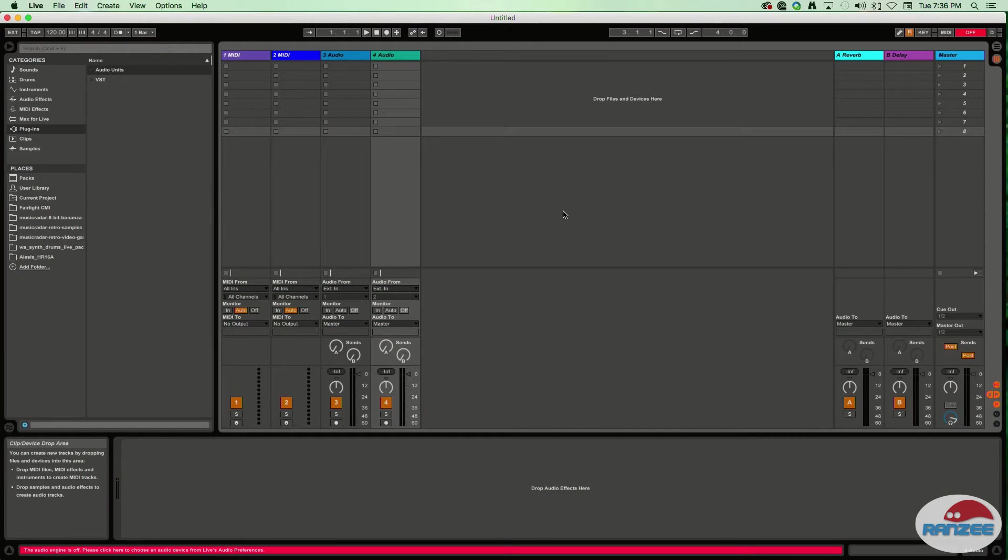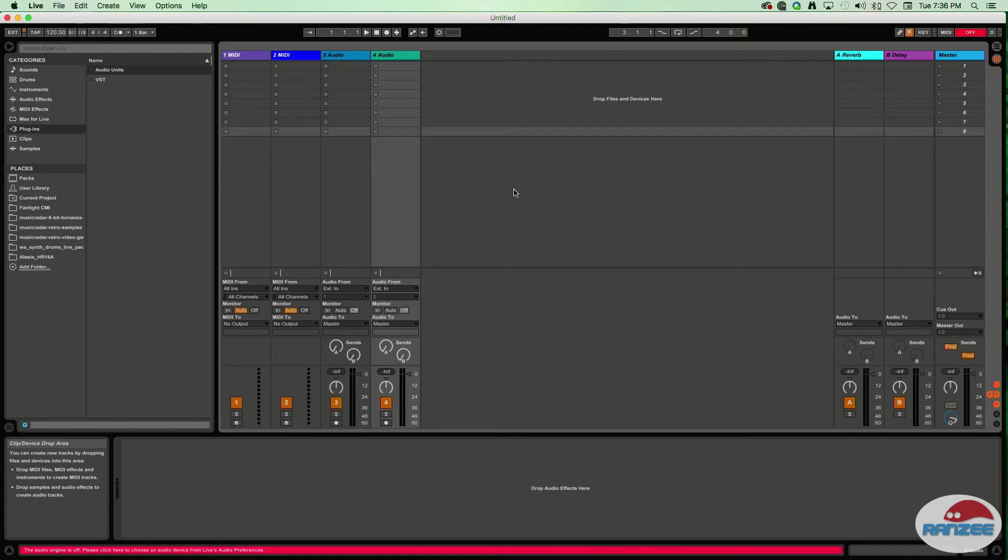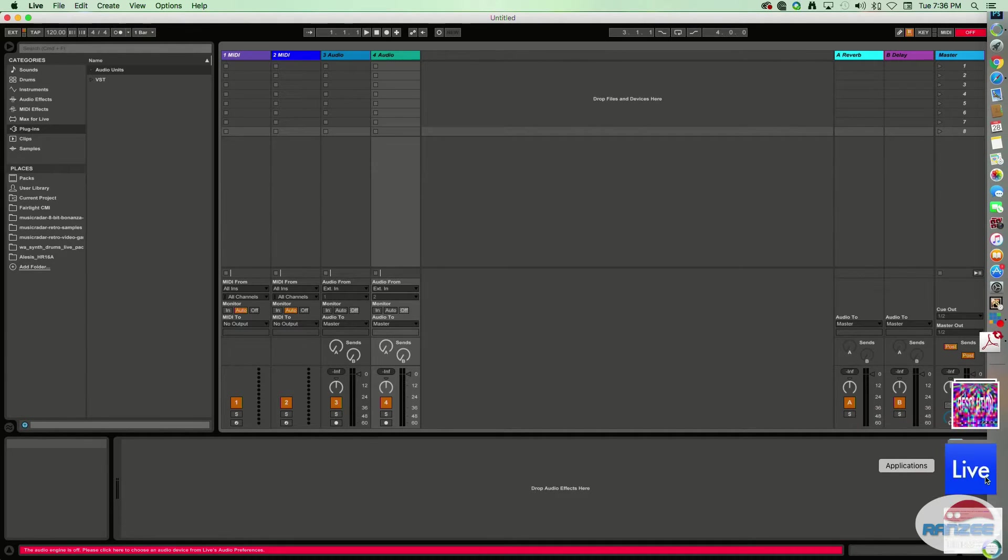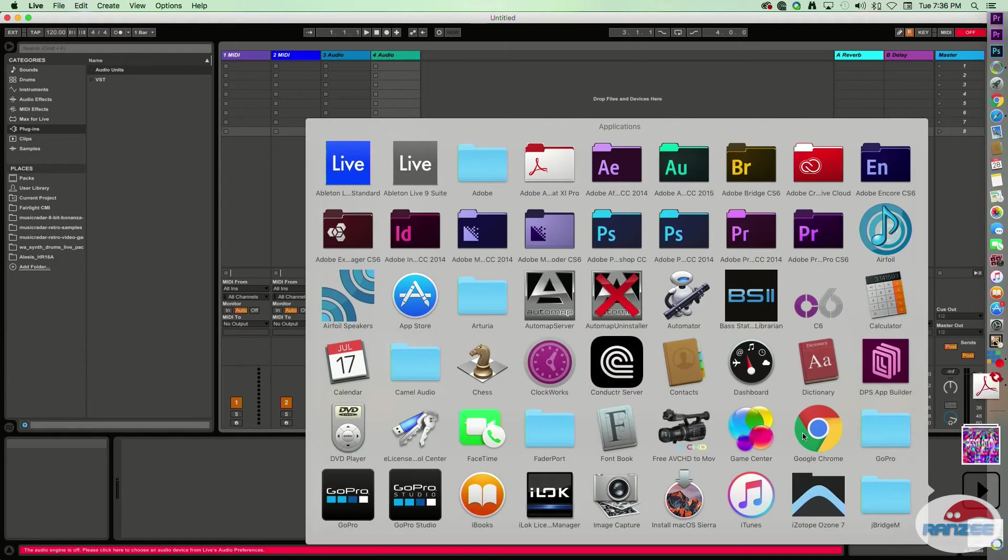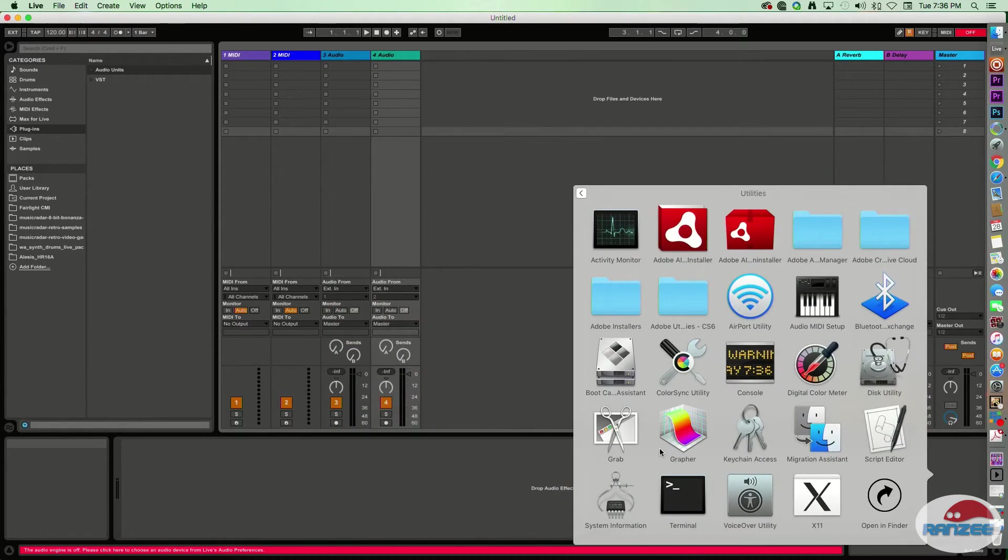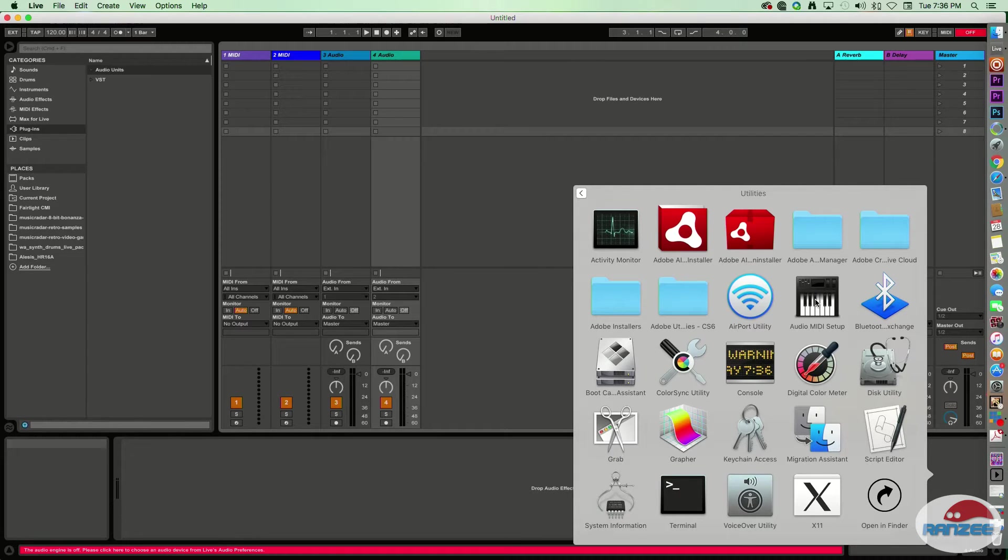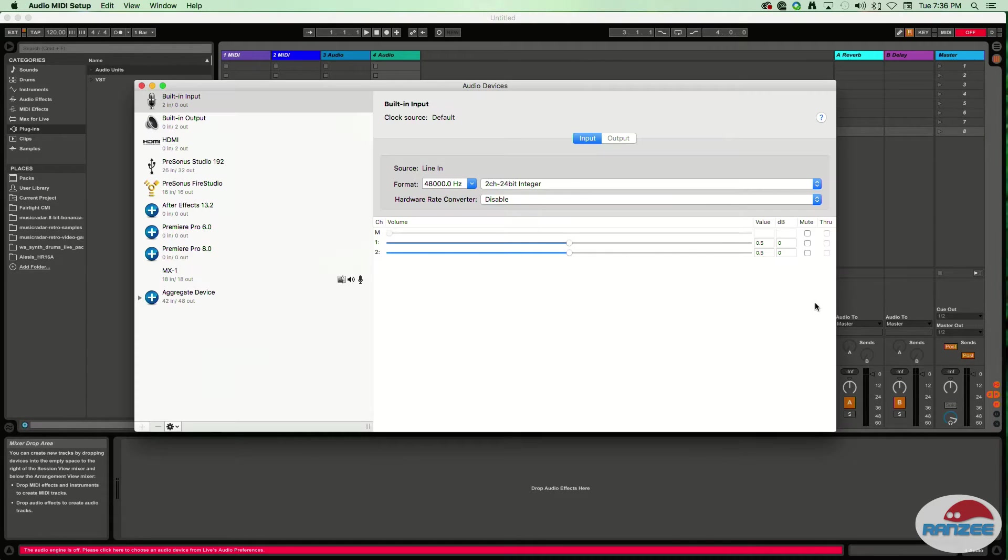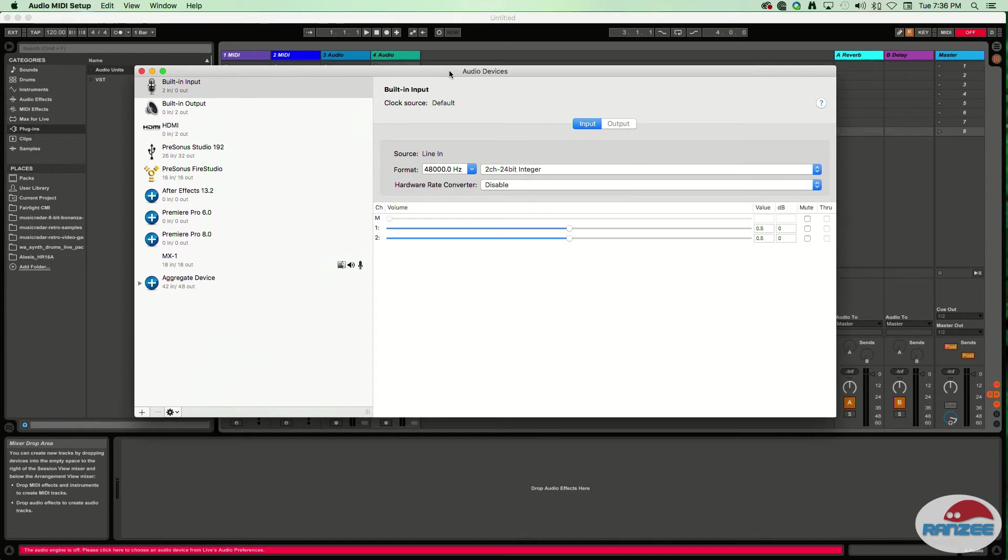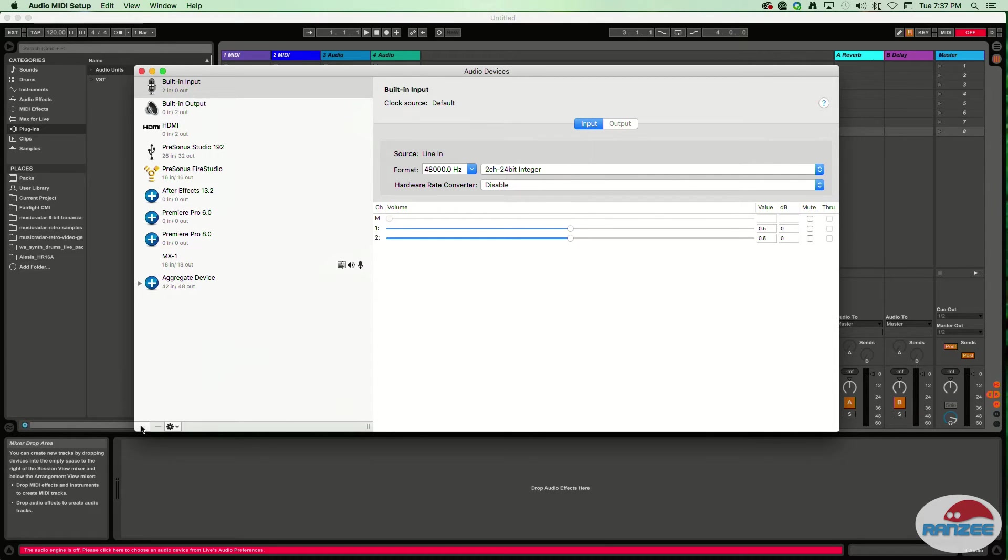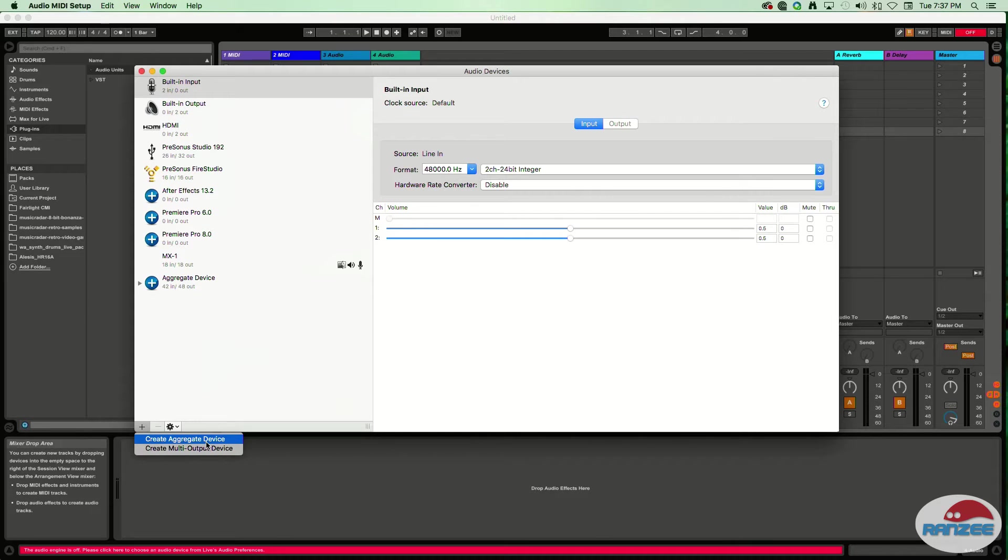Alright, what we need to do first is find a utility on the Mac under Utilities. Go into your Applications folder, scroll down to Utilities, and this is what we're looking for: Audio MIDI Setup. Let's launch that and make it quite big - we're going to need the screen space. Now, click on this plus button in the bottom left-hand corner and select Create Aggregate Device.